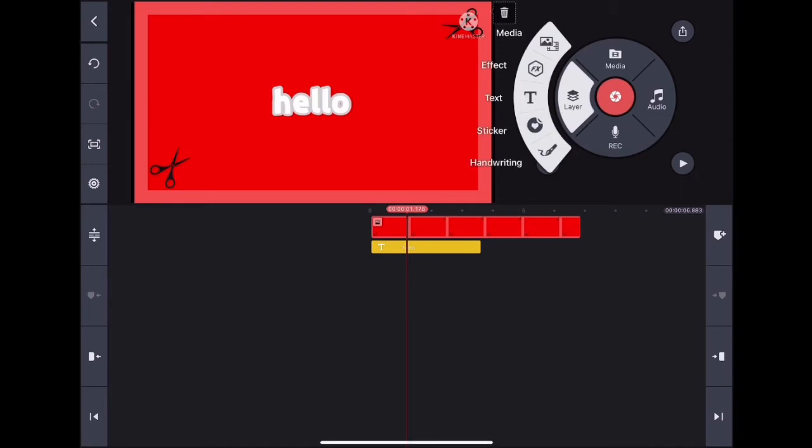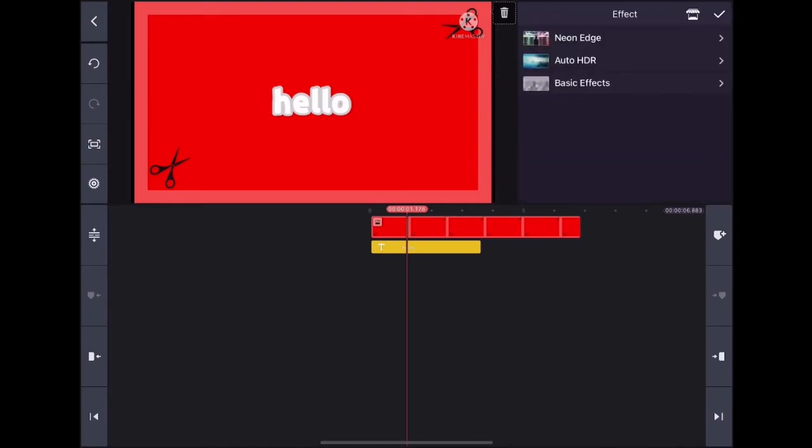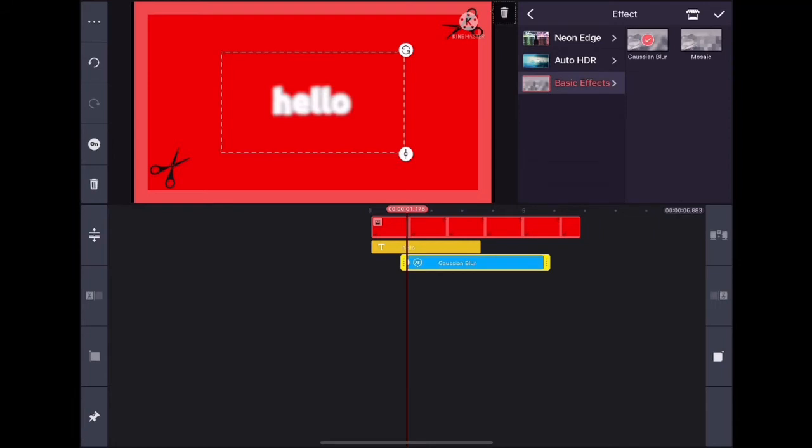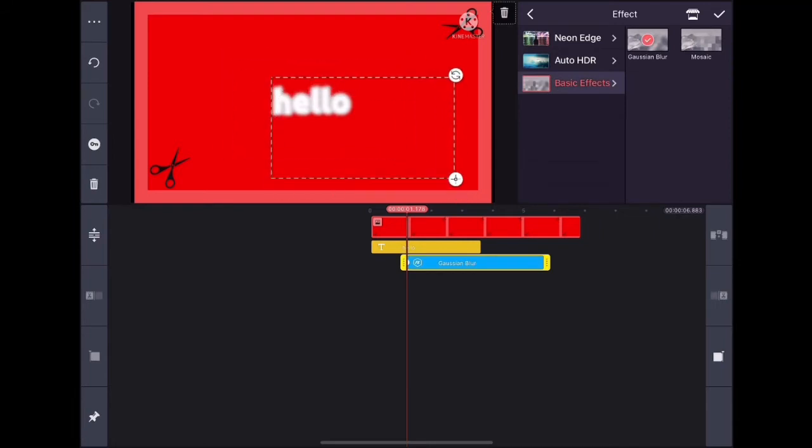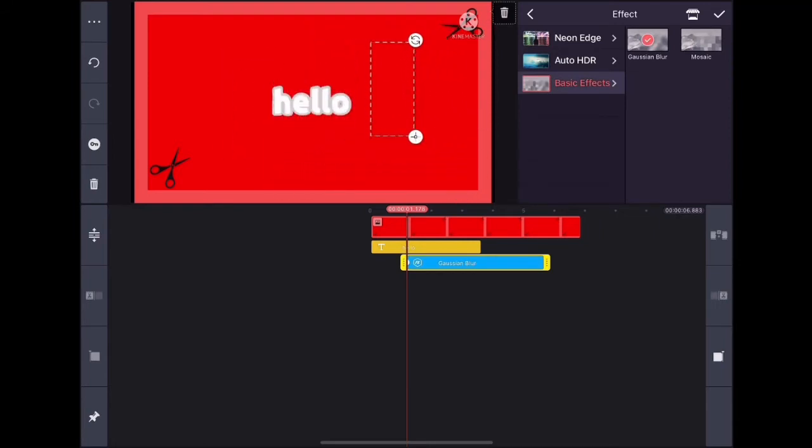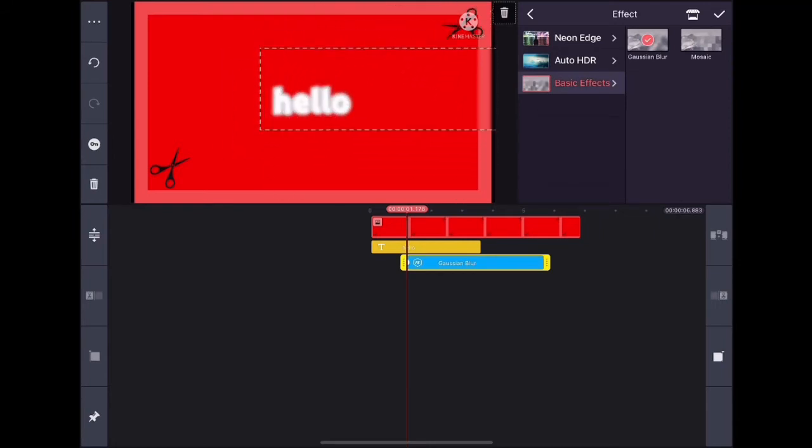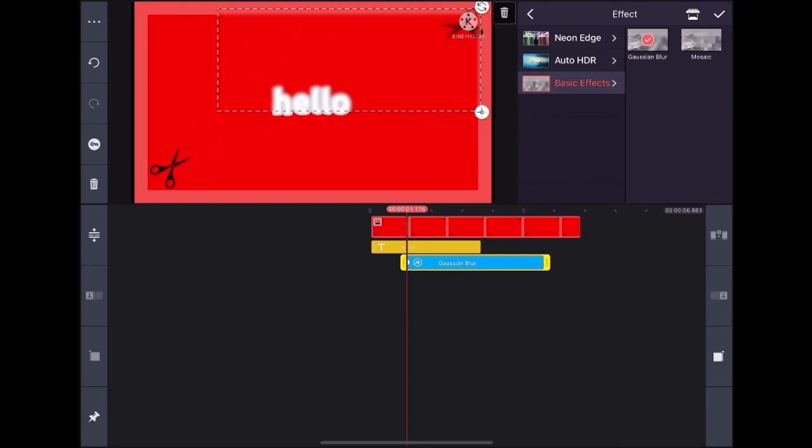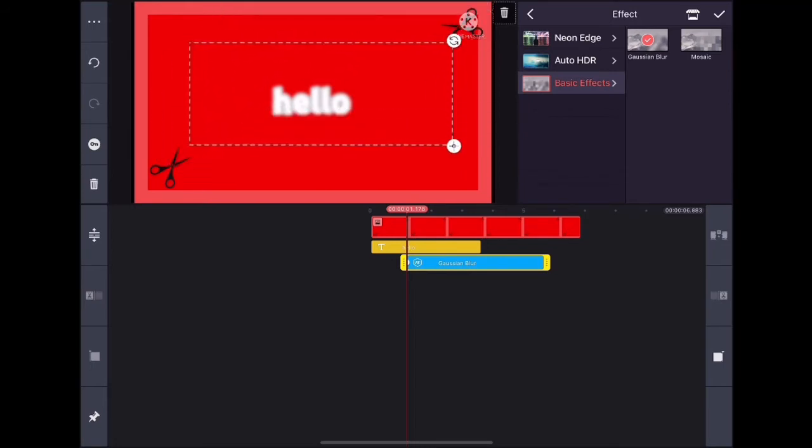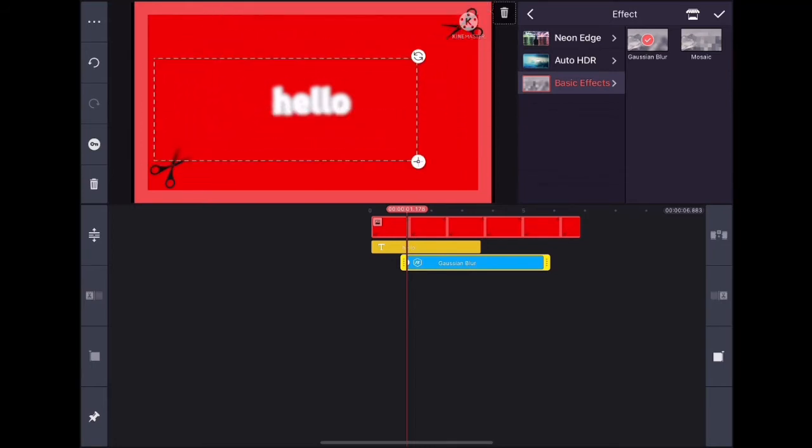After that, I'm going to add effects. There are simple default effects you get, but you can also download from the KineMaster asset store. I'm just going to add some simple blurs for now.